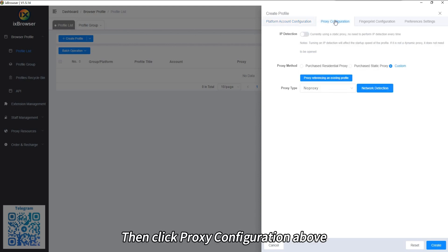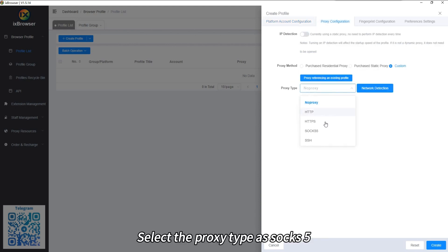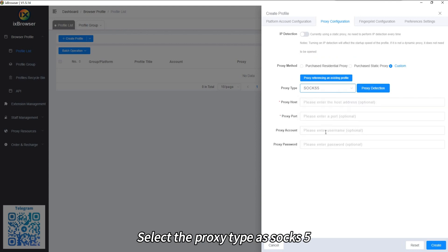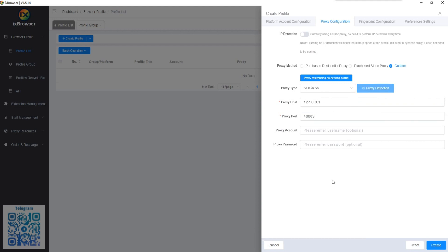Then click Proxy Configuration above. Select the proxy type as SOCKS5. Paste the proxy IP and port you just copied into it.